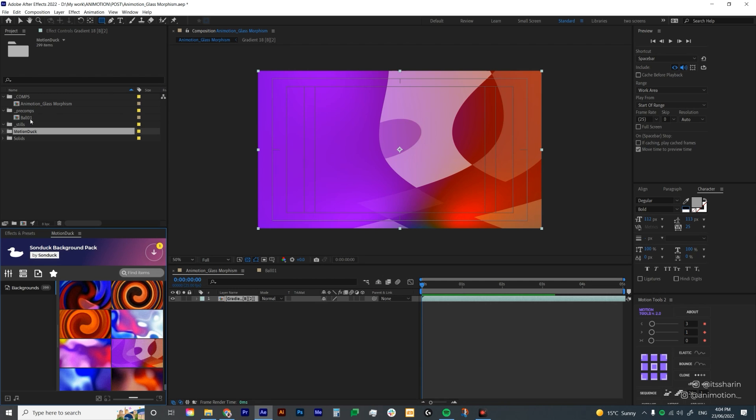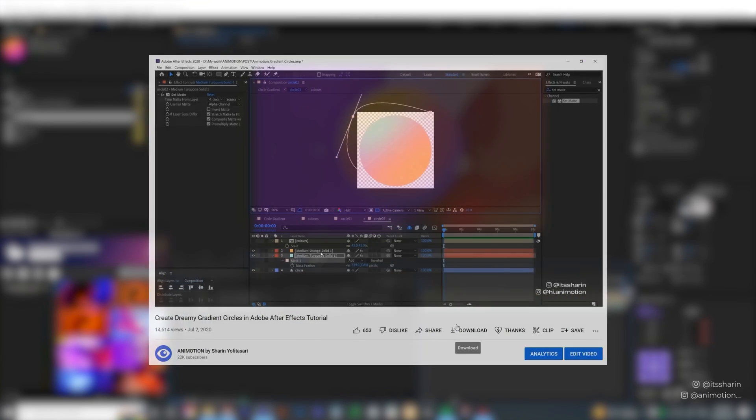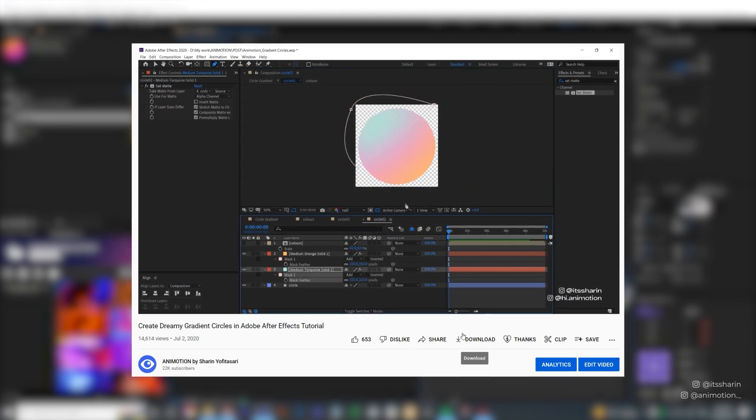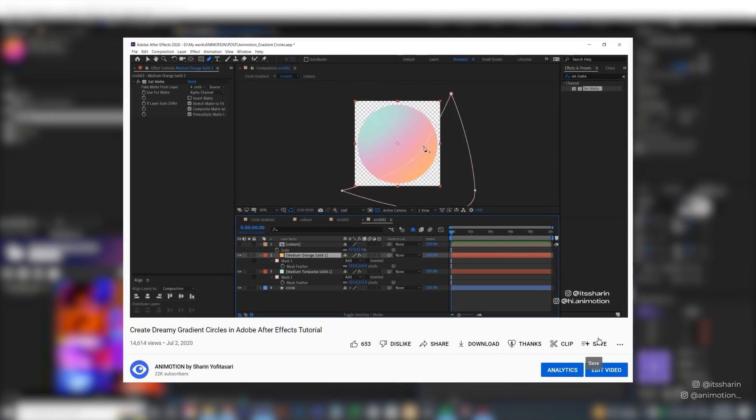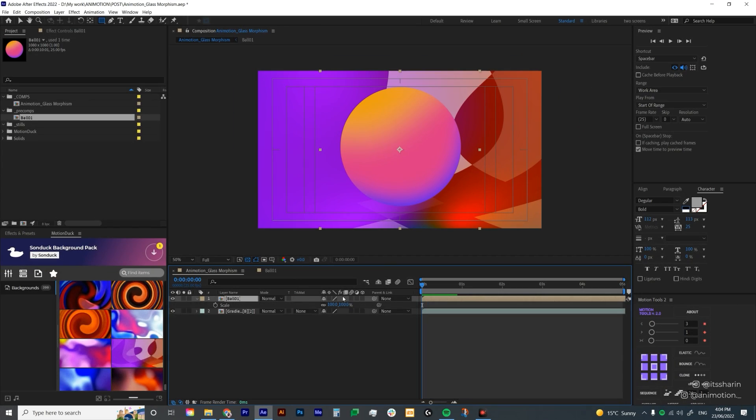I'm going to drop in my gradient balls. If you want to know how to do gradient balls, I have a tutorial that I've done in the past with the link in the description below. I'm going to reduce the size to maybe 75.